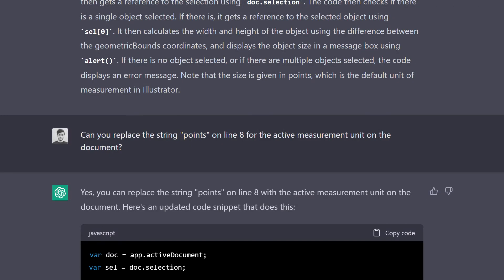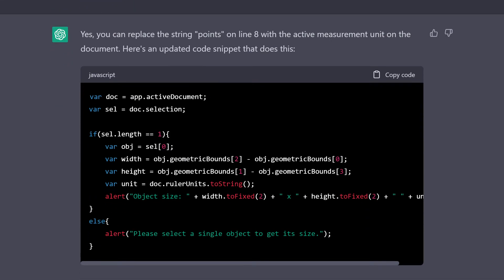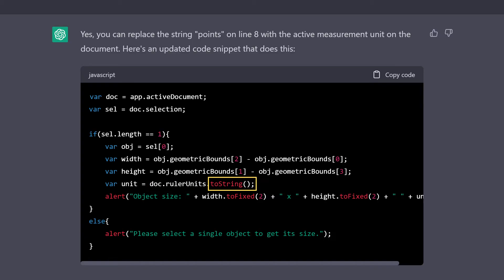I asked Chatty to replace the word points on line 8 of the code for the active measurement unit of the document, guessing that there might be a way to access this information. And apparently, there is. GPT added the unit variable inside the if-else statement, retrieving the measurement unit currently being used on the ruler, and then converting it to text using the toString method. Also, I couldn't help but notice that it also added the toFixed method to the width and height variables, which is a method used to round up numbers and only display the amount of decimals that you place inside the parenthesis.